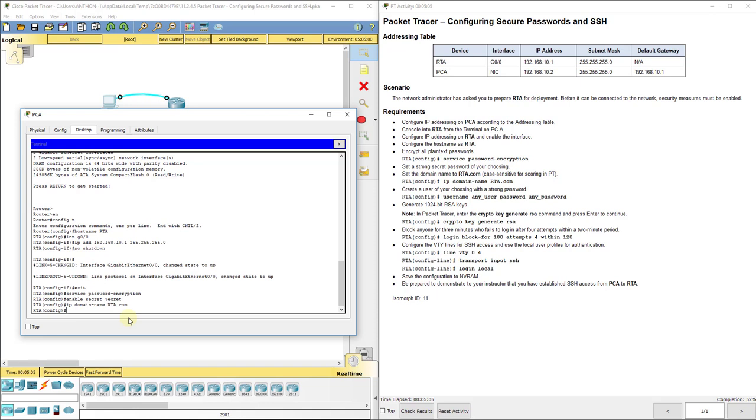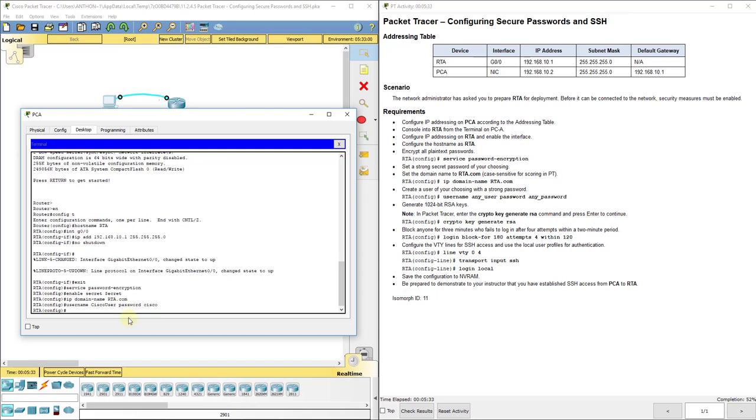Next, we're going to set a username, and it says username, any user, password, any password. That is meant for you to actually insert something in there. Don't use that. So, username, I'm going to put Cisco user, and for my password, I'm going to use Cisco. So, Cisco user, and my password is Cisco. Now, that's when you're remotely logging in. So, you kind of have to set everything up on the router, then remotely log into it.